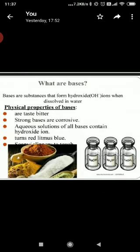Now, what are bases? Bases are the substances that form hydroxide ions when dissolved in water — the substances that produce hydroxide ions in water are known as bases. The physical properties of bases are: they are bitter in taste, strong bases are corrosive, aqueous solutions of all bases contain hydroxide ions, and they turn red litmus to blue.